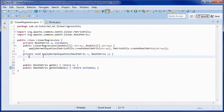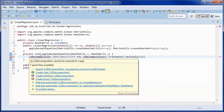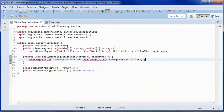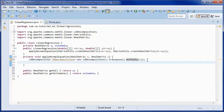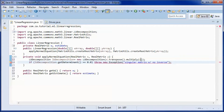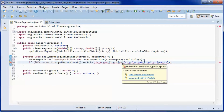We will start by computing X-transpose, then X-transpose times X, and we will throw an exception in the case where X-transpose-X does not have an inverse.